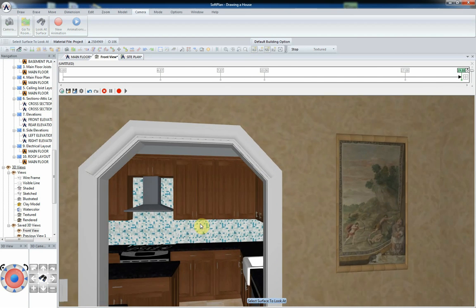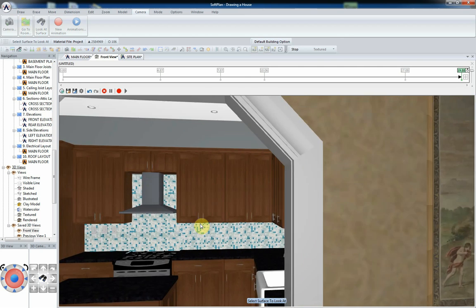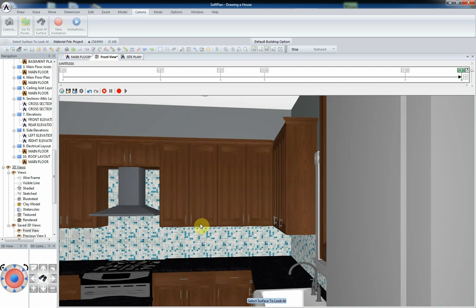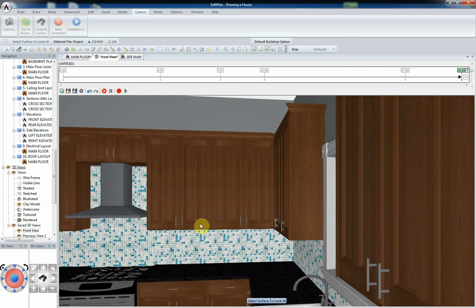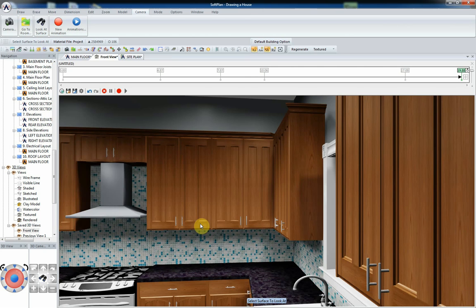As the walkthrough grows in length, you can use the slider on the right side of the timeline to modify the scale of the timeline.